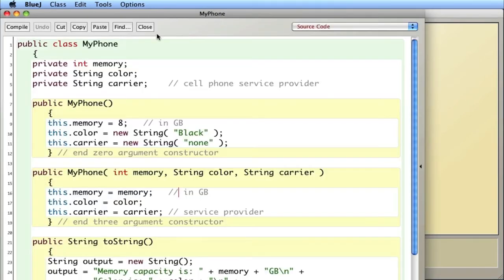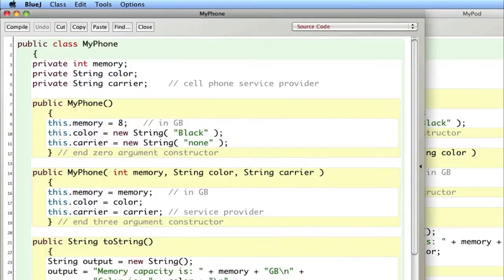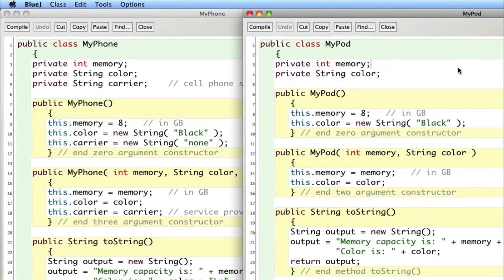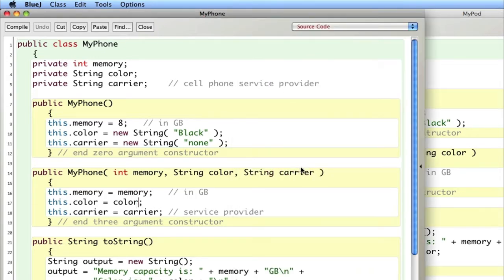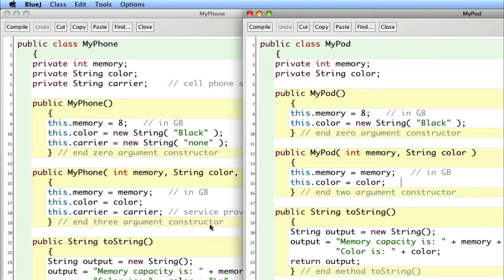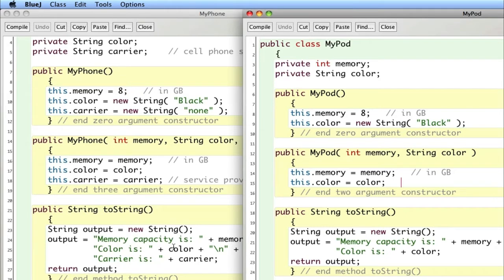Let's take a look at MyPhone and MyPod. As you can see, they're very similar. They both have instance variables for memory and color; carrier is different for a phone. They both have a zero-argument constructor — MyPod does one more thing because of that third instance variable — a two-argument and a three-argument constructor, and they both have a toString. What I'm going to do to create this inheritance tree is to factor out the common elements. Memory and color are common to both classes, so those are going to be factored out.